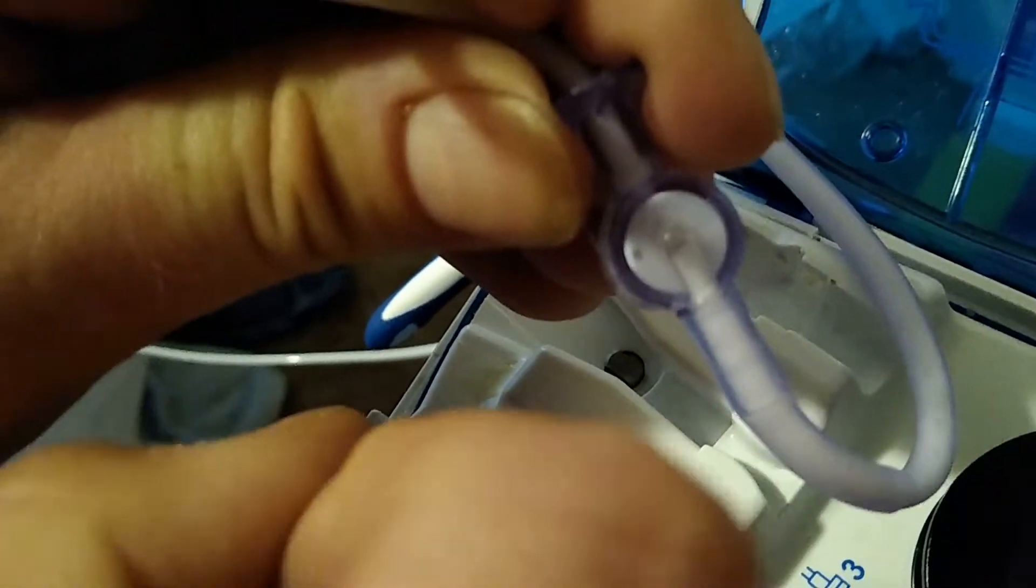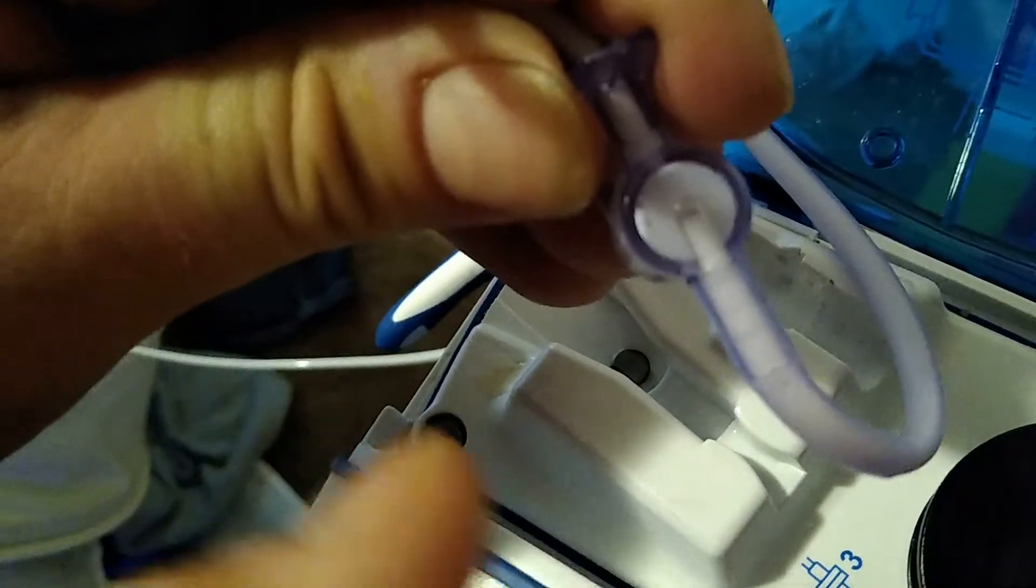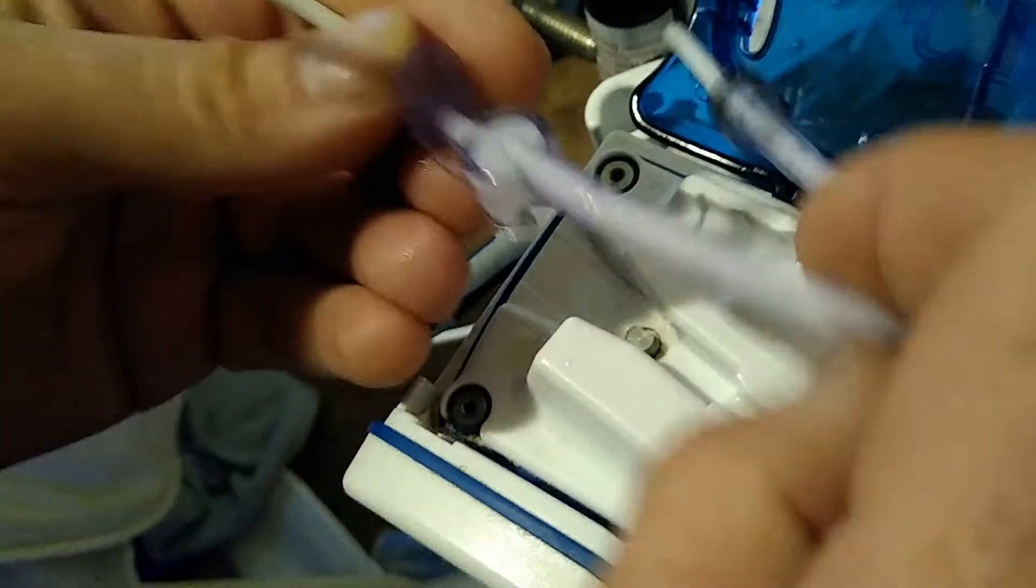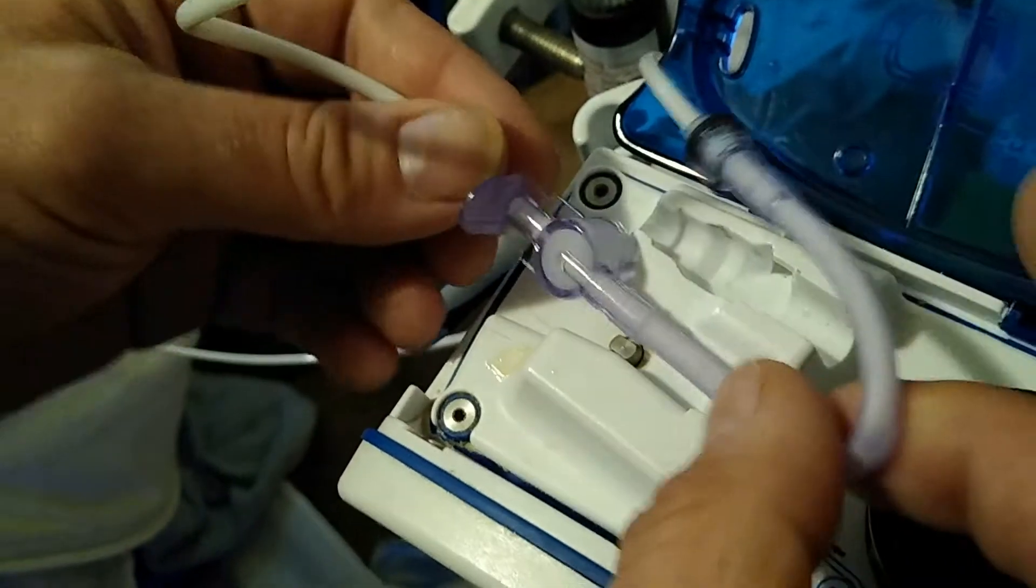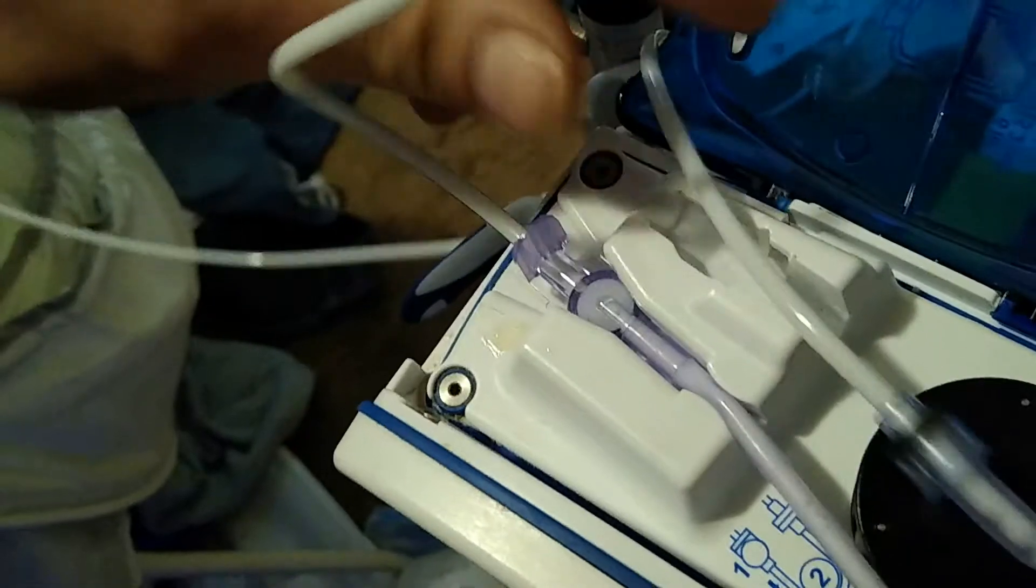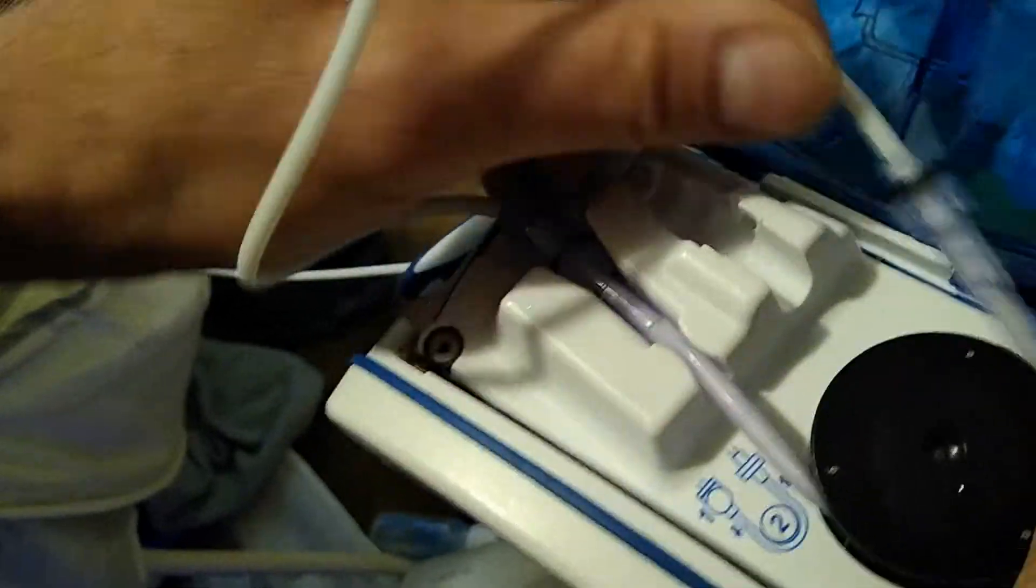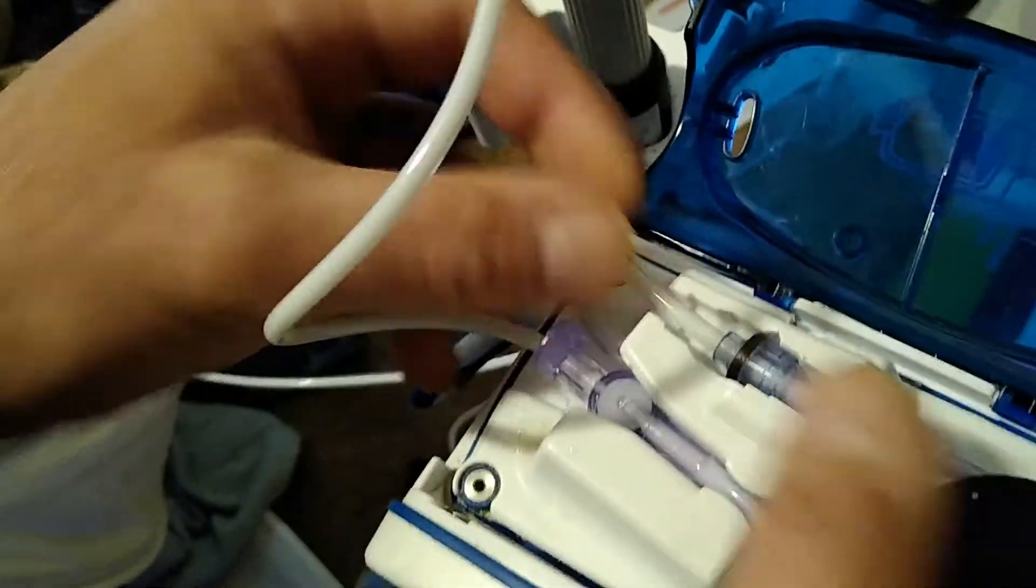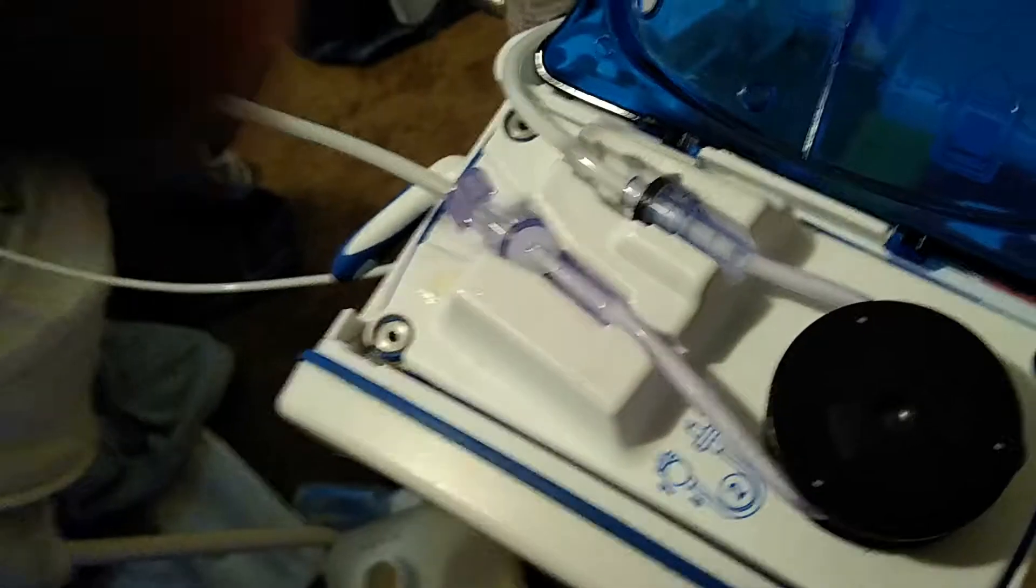So you can flick it a few times. Now to prevent that from happening at all, what you can do is before you put your formula in, let it sit in the bottle for about a minute so there's no foam at all.